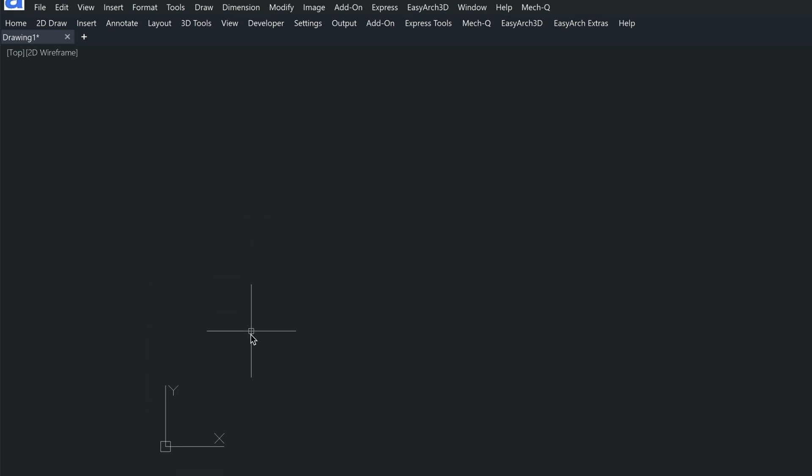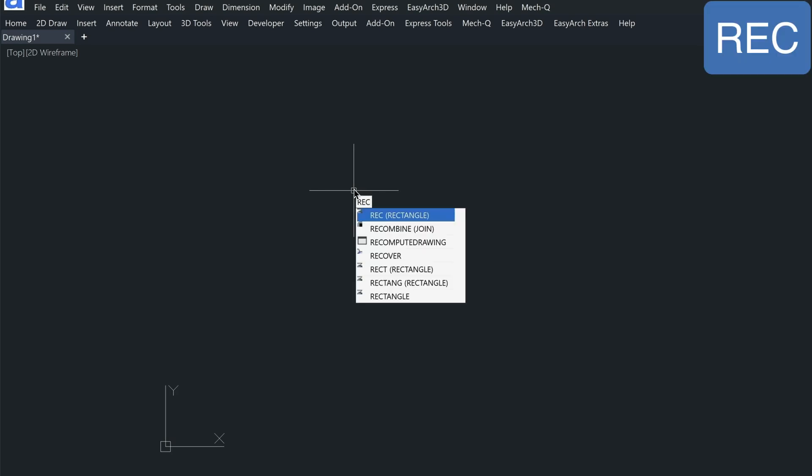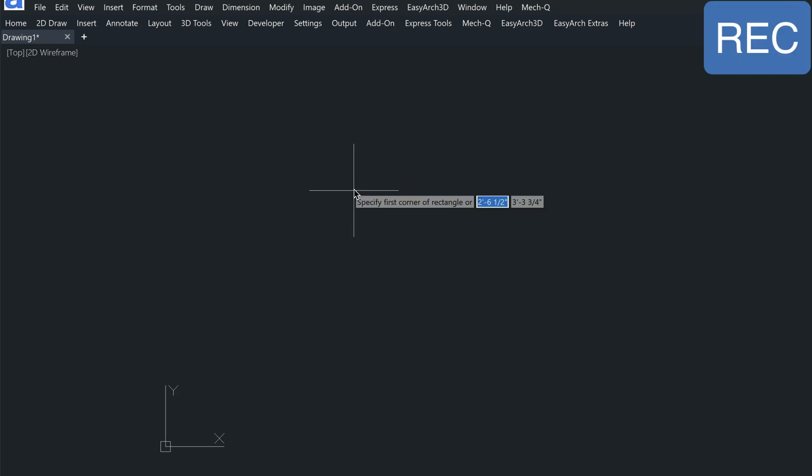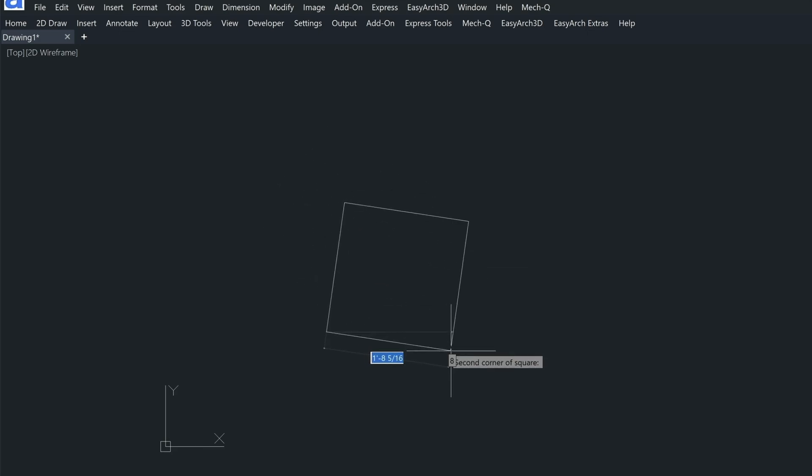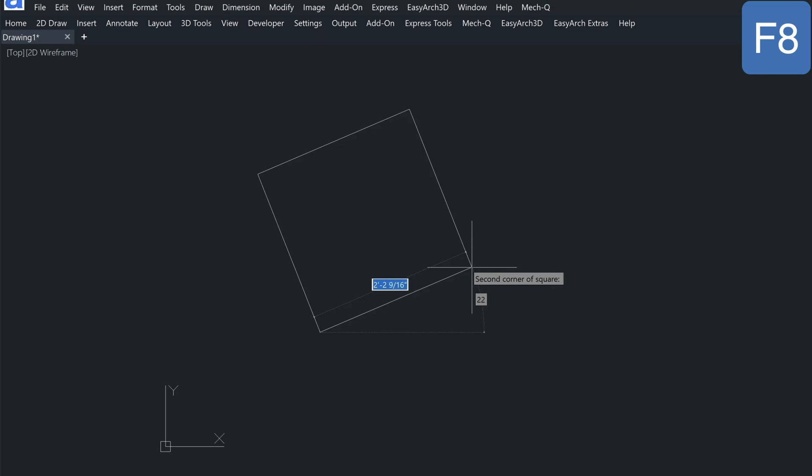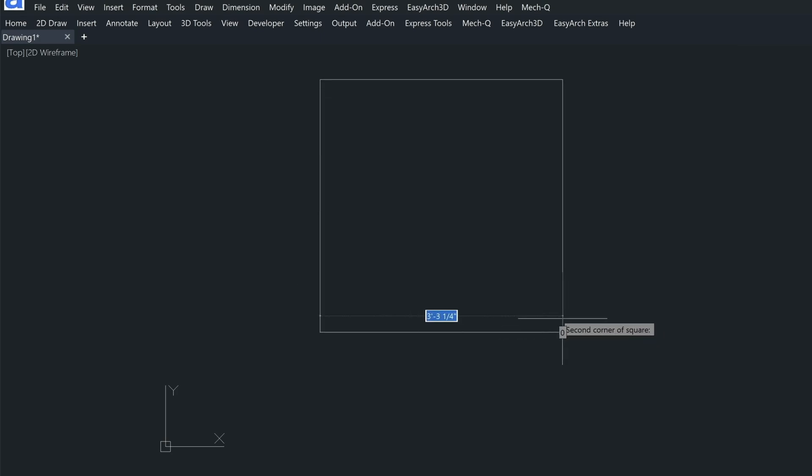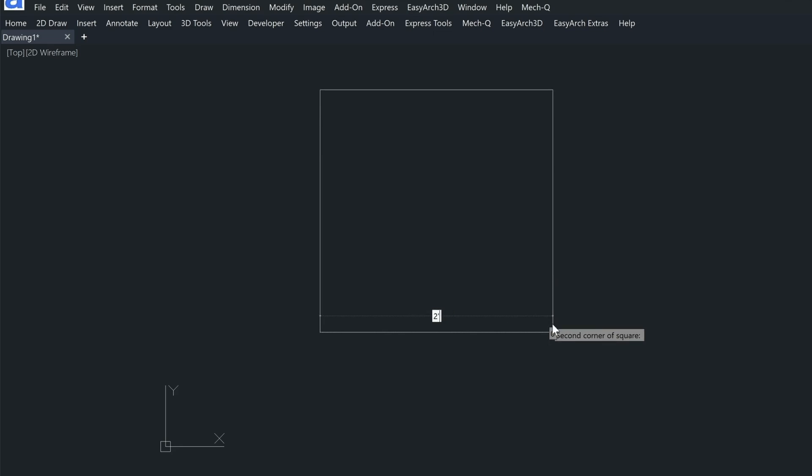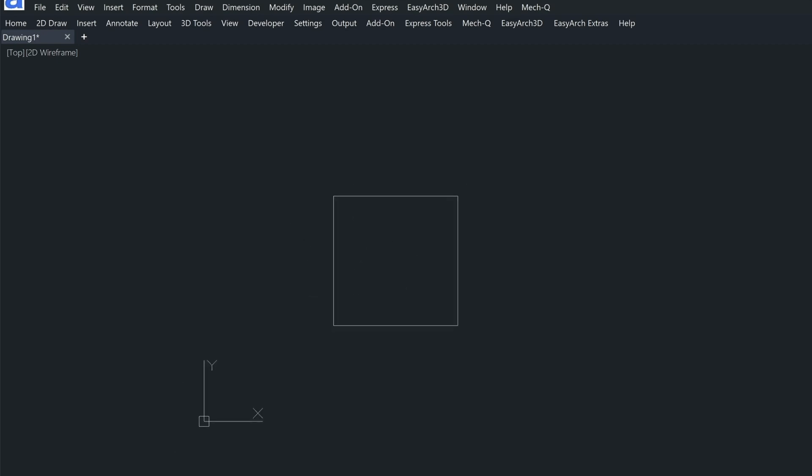I'm going to go ahead and just arbitrarily draw a rectangle out here in my model space. So I'm going to type in the REC command. I'm also going to type in S for square, which is going to allow me to draw that in there a lot quicker. Now I need to turn on my ortho, and that's the F8 key, and then type in, let's say two feet. Press enter. So we've got a two foot square, and I'm going to zoom up.